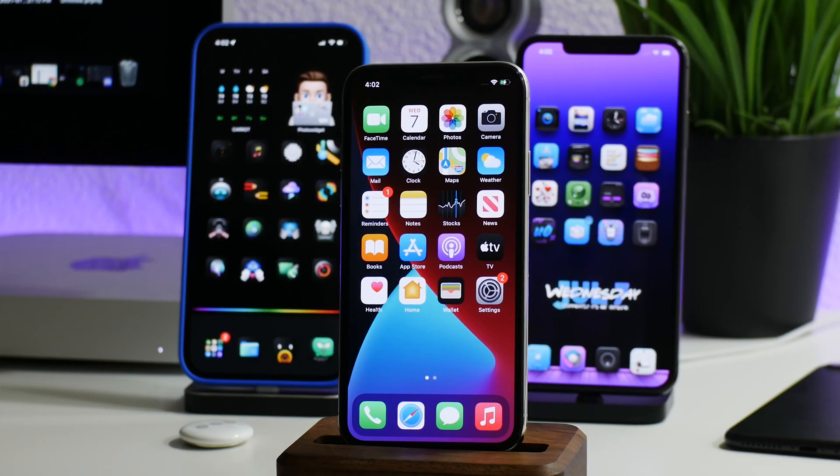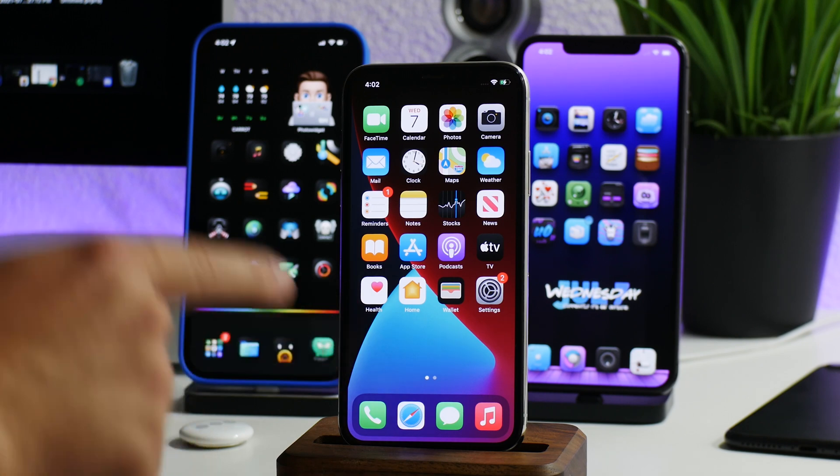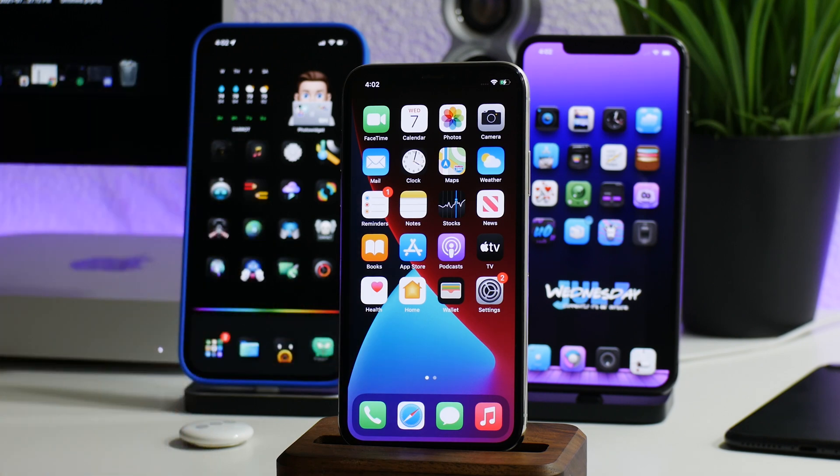What is up YouTube, iDM here, and welcome back to another video. I'm going to show you how you can get iOS 15 beta on your device. This is the public beta, so it is available for everyone.